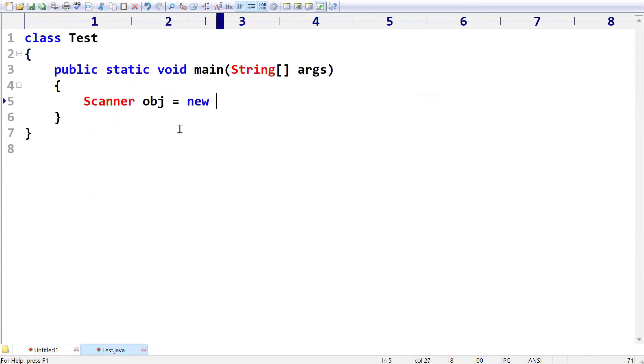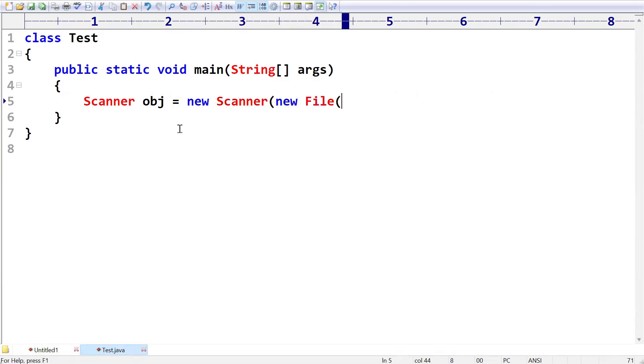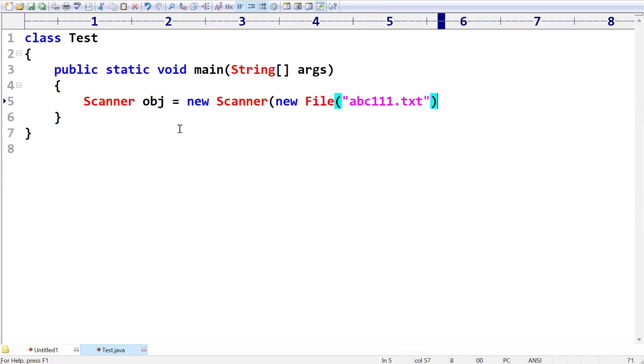Scanner obj is equal to new Scanner of, I am taking a new File of abc111.txt. I want to read the data from this file.